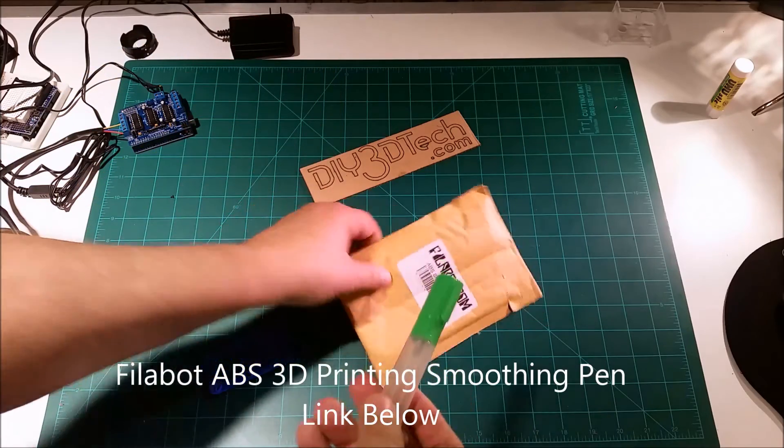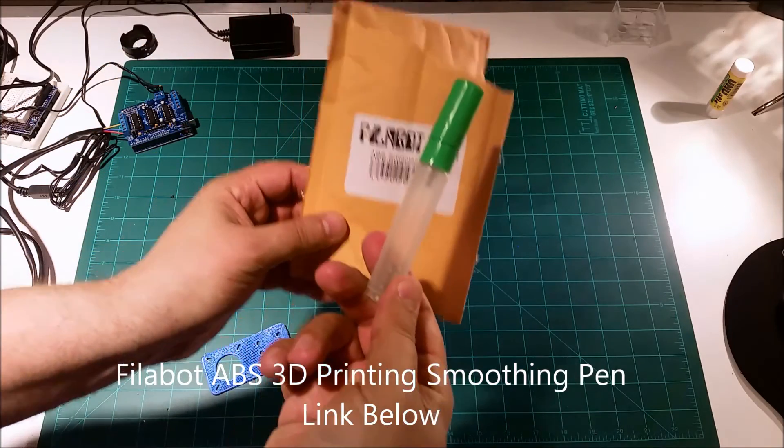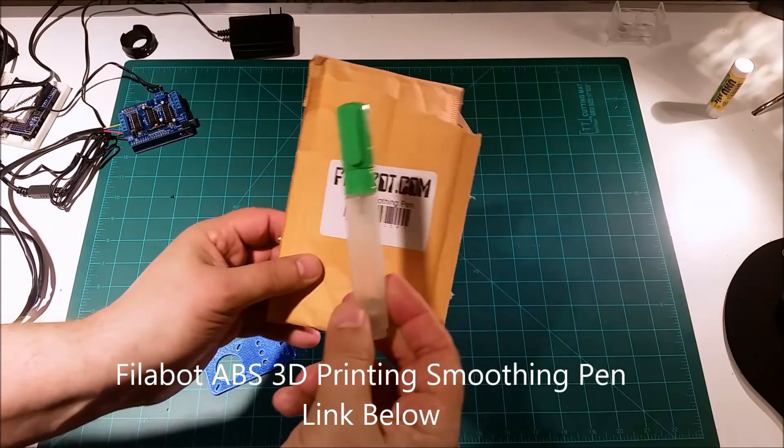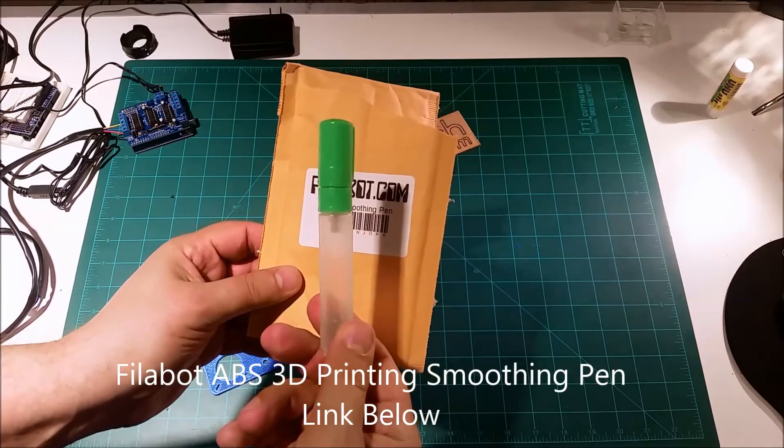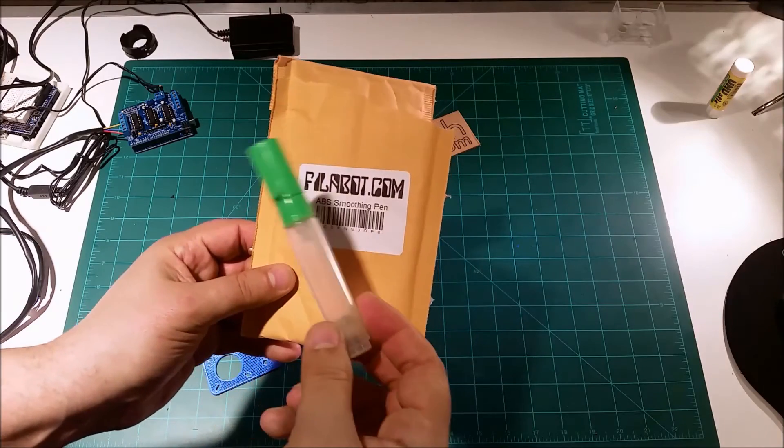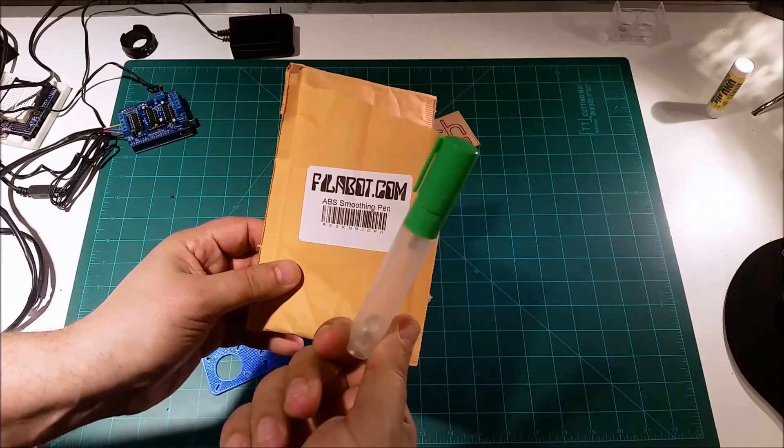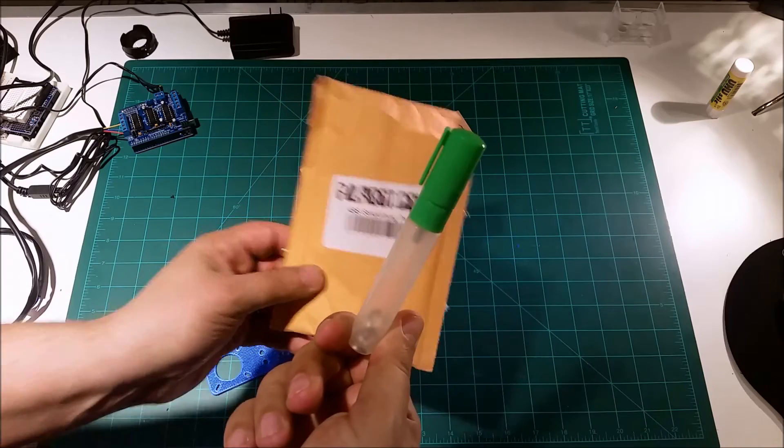Anyways, this is the unboxing. I'll put a link to this below in the description if you're interested in it. And again I'll be doing some follow-up videos on actually using it.